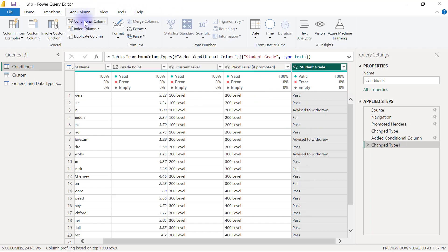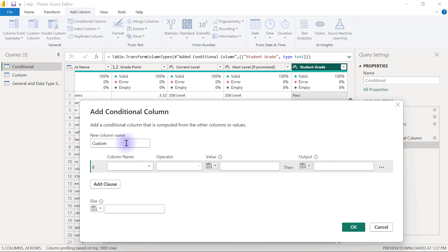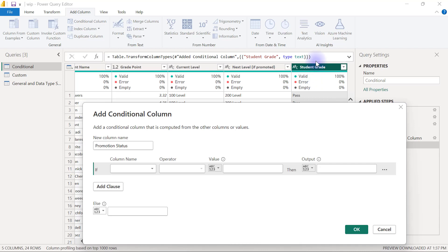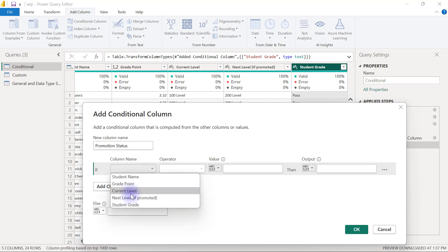I'm going to click on my Add Column tab and go to Conditional Column, and we are going to carefully fill out this form. This new column name I'm going to call Promotion Status, and it's going to be based on the Student Grade column.